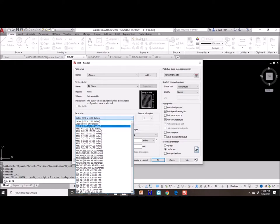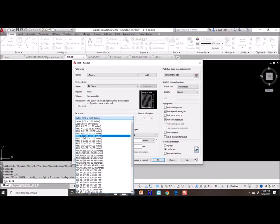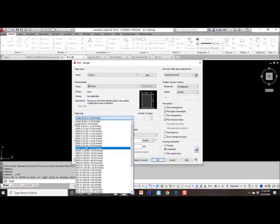Paper has a funny system for naming. Eight and a half by eleven paper is called A, 11 by 17 is called B, 17 by 22 is called C, and it works up to D and then E. That's the largest sheet we'd be printing in a technical drawing environment.